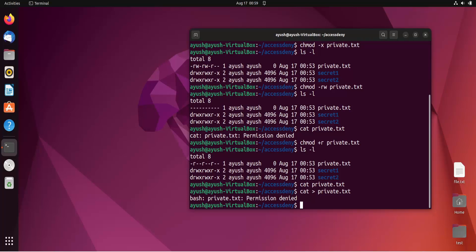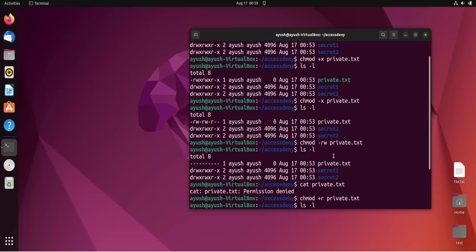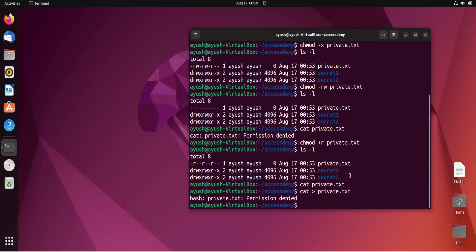So we can remove permissions, add permissions, or handle multiple permissions together — like we did with '-rw' to remove two at once. This basic approach applies to all three entities: user, group, and others. But what if you want to apply permissions to only the user specifically?